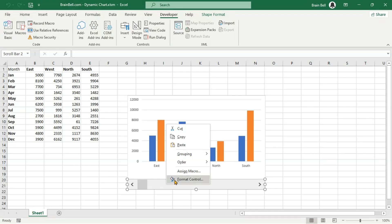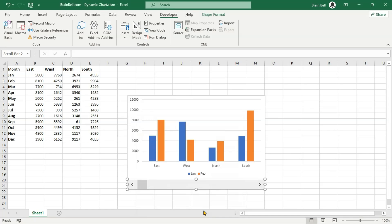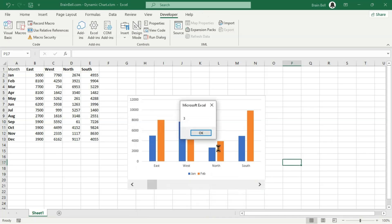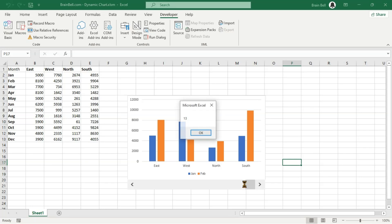To automate the execution of the subroutine when we interact with the scrollbar, right-click on the scrollbar and click Assign Macro, then choose Update Chart. Now, whenever we use the scrollbar, the subroutine will automatically execute, and Excel will show the current value of the scrollbar in the message box. This method creates a custom scrollbar event, so whenever the scrollbar changes its position, the VBA code responds accordingly.